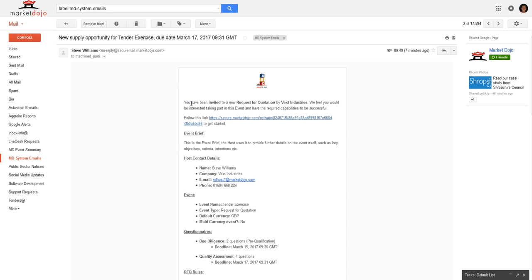Hi and welcome to this tutorial for accepting an invitation. Hopefully you would have received an email from your host looking much like the one we have on screen here.